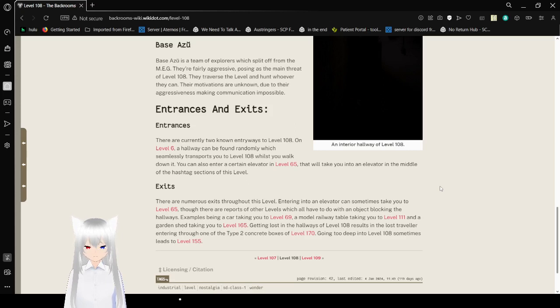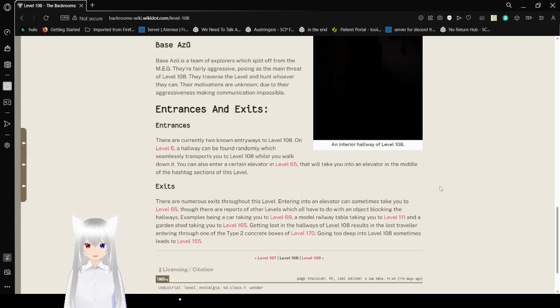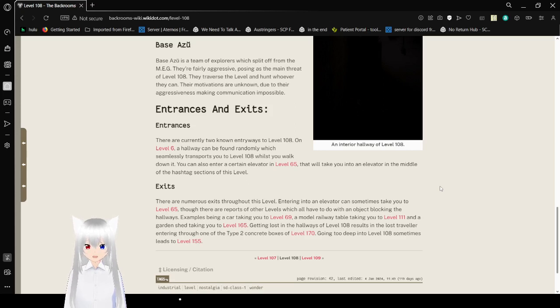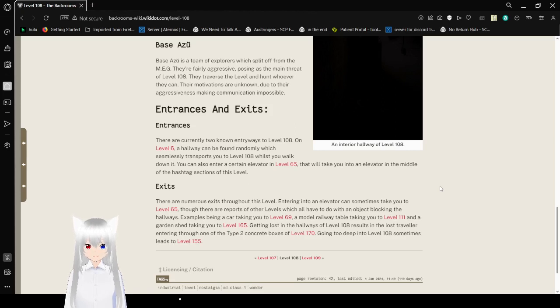Exits: There are numerous exits throughout this level. Entering into an elevator comes to side of taking you to Level 65. There are reports of other levels which all have to do with an object blocking the hallways. Examples being: a car takes you to Level 69, a model railway taking you to Level 111, and a garden shed taking you to Level 165.